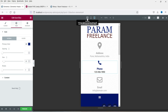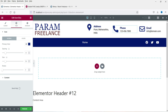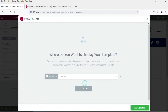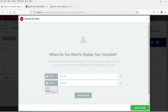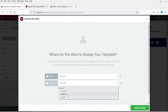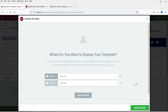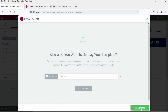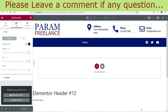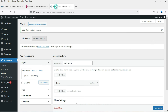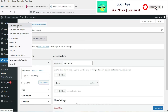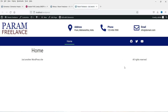Let's publish this template. Click on Add Condition. This header template will apply to the entire website — select Include > Entire Website. If you want to exclude it from some pages or sections, you can select Exclude and choose from archive, singular, or entire site. Click Save and Close. The template is now ready. Let's see how it looks on the actual website — we now have the logo, three contact icons, the menu bar, and the social media icons in the header.